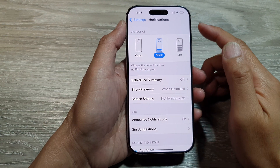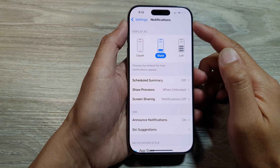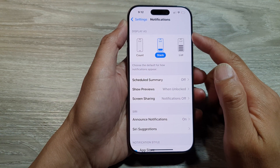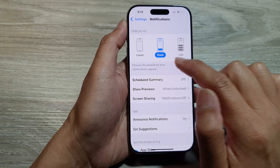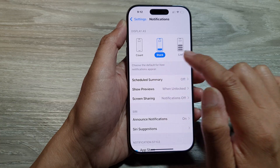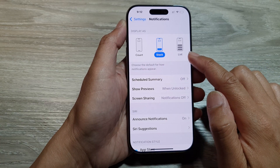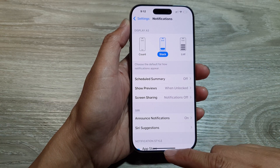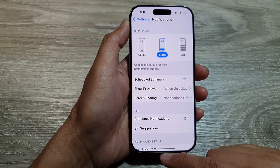How to set default notifications display as count, stack or list on the iPhone 16 series.